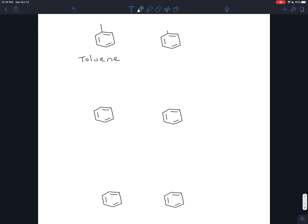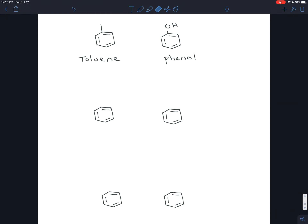If you have an OH coming off of benzene — like an alcohol coming off of benzene — that is called phenol. Toluene, by the way, is the third T in TNT — yeah, it's trinitrotoluene. So TNT is really a derivative of toluene.